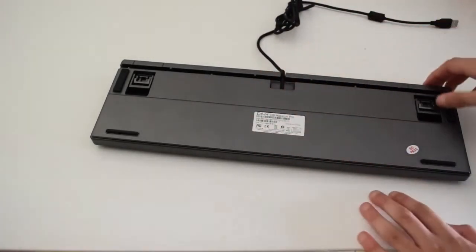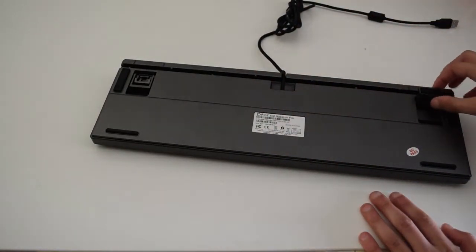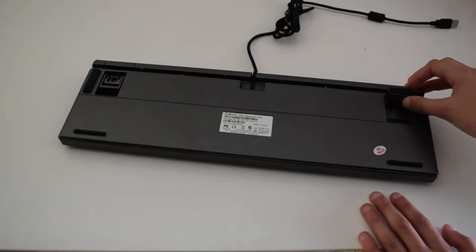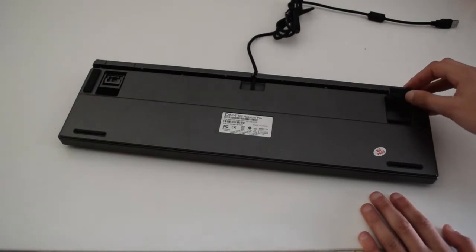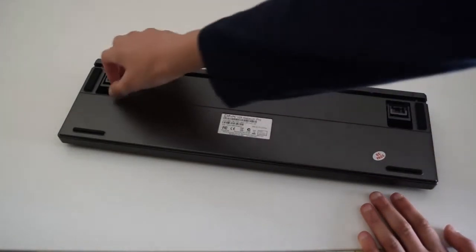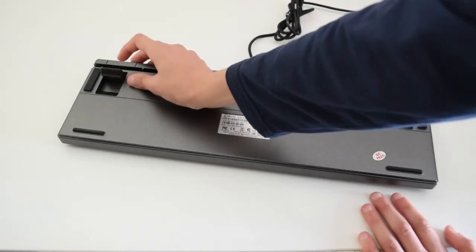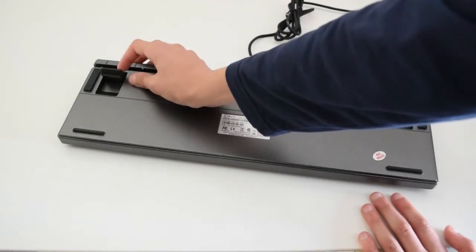It also has stands over here, as you can see, but they're pretty wiggly in my opinion as they're not stiff enough.